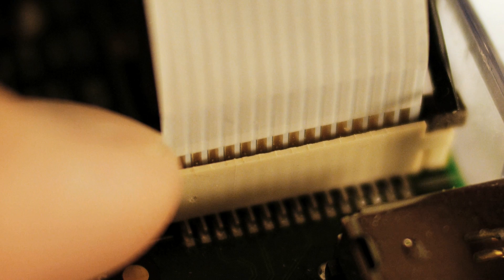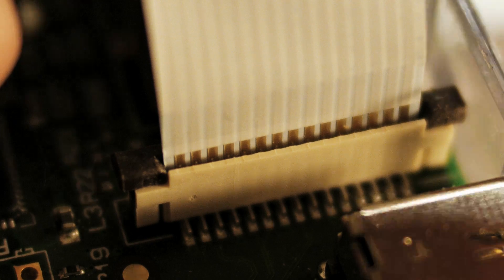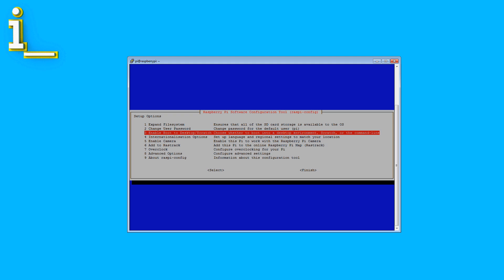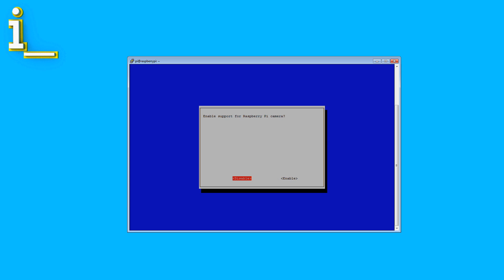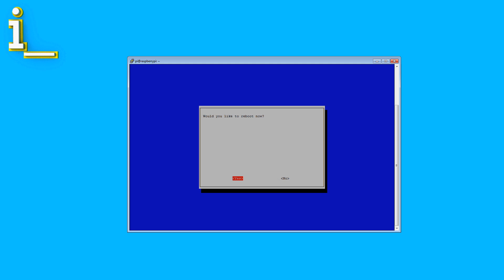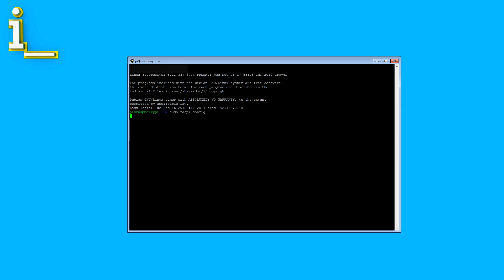A properly connected cable should look something like this. Next, you need to enable the camera, so type sudo raspi-config into the terminal window. Select enable camera, hit enter, go to finish, and reboot the Pi. You can test if the camera is working from the command line, as outlined in the Raspberry Pi camera setup documentation.